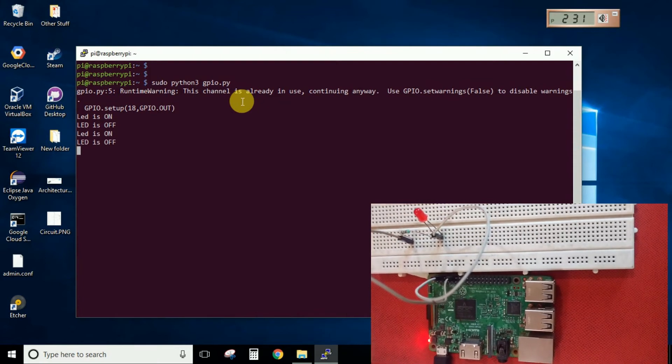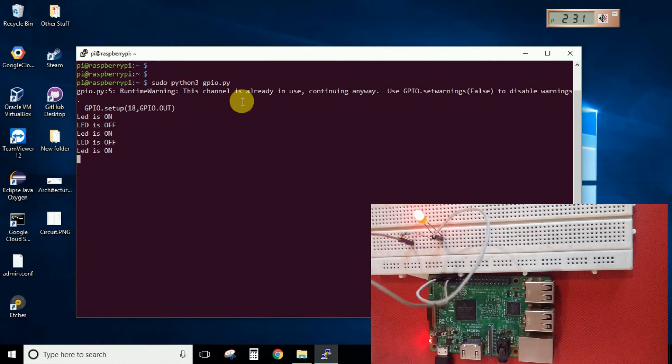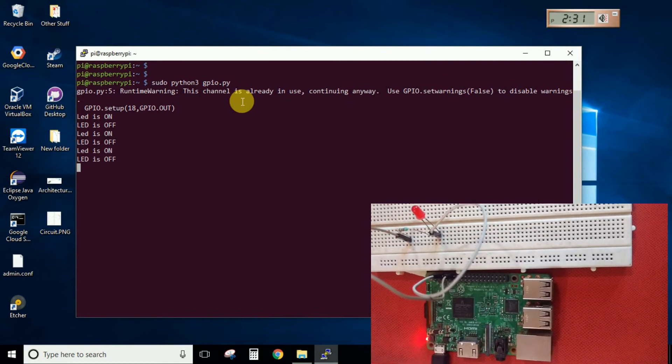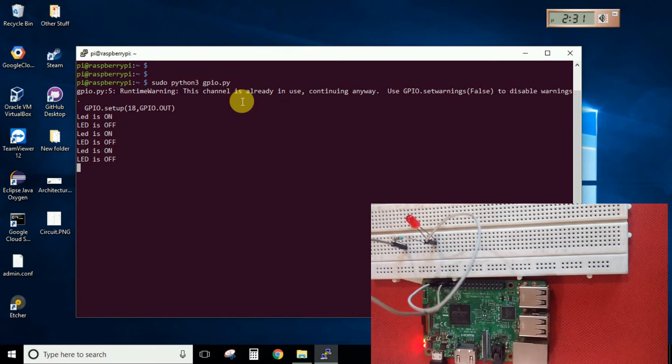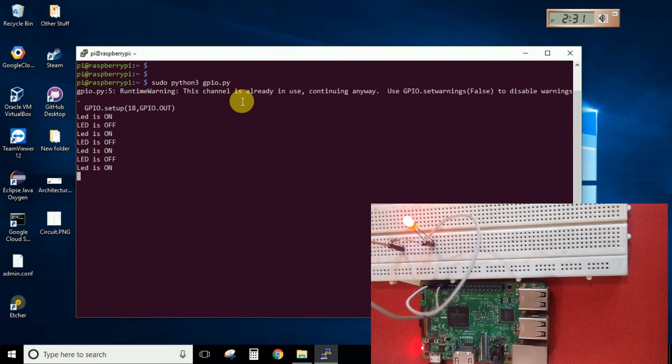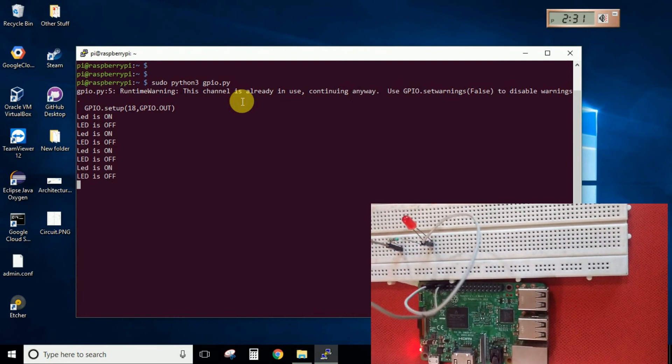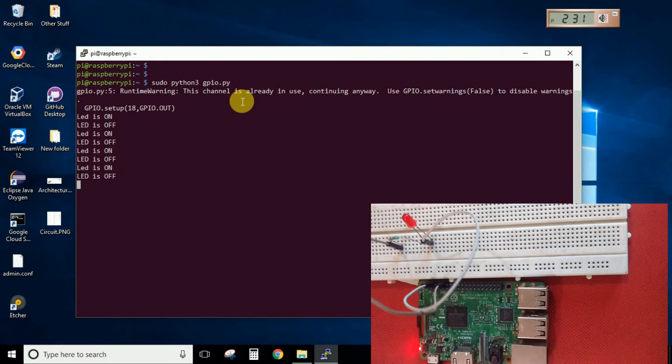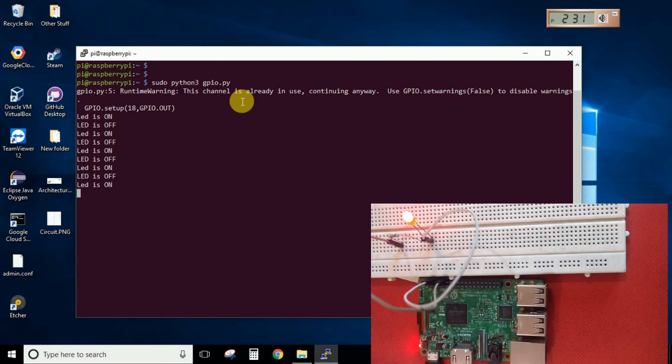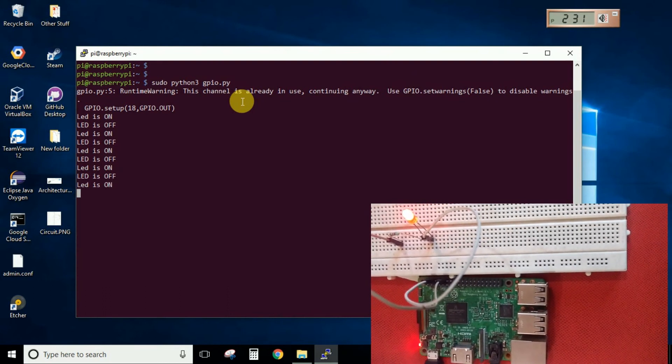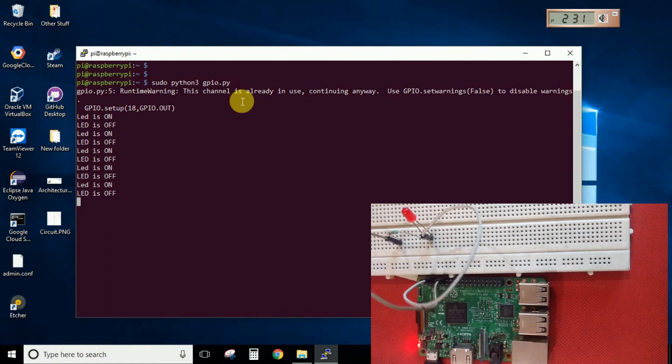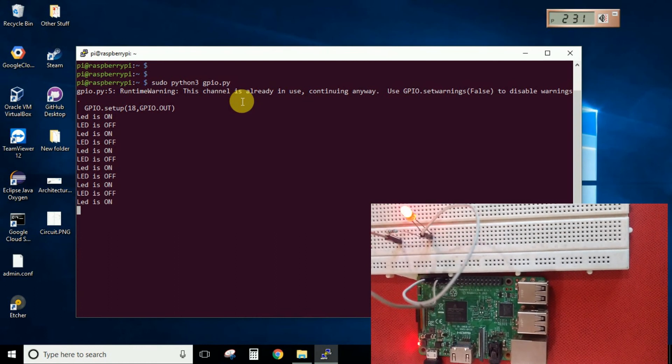So this is all about how you can simply write a basic Python code to blink your LED in Raspberry Pi. So in the next videos what we'll do is we'll first set up our online platform for storing all this status of the LED and then we'll edit this code to send data to that particular platform. So I guess that's all for this video.